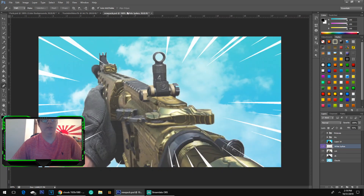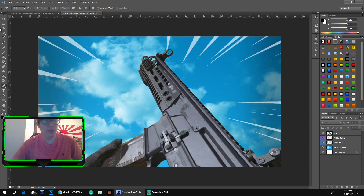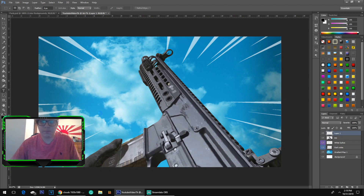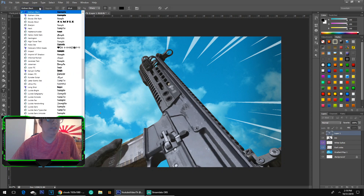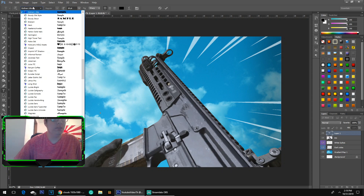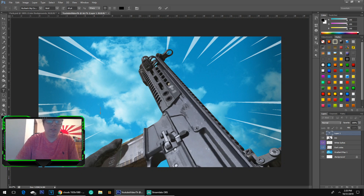Something a lot of people don't do on thumbnails is add a face cam. If you're a content creator I recommend putting your face cam — either on the left side or the right side. That's all personal preference. Now for the text, you can use any font you want. I personally like to use Gotham Old Ultra, but I won't have that in the pack since you have to pay for it. Another good free option is the Fortnite font called Burbank — make sure it is Bold.